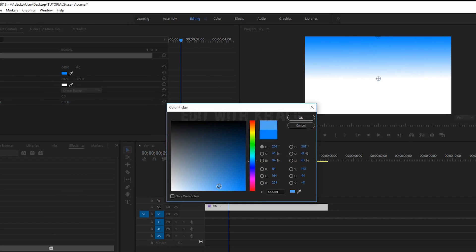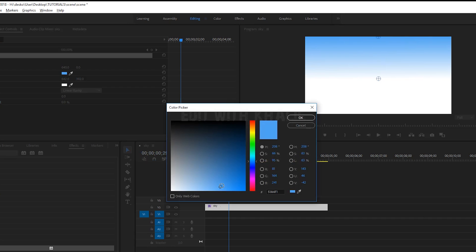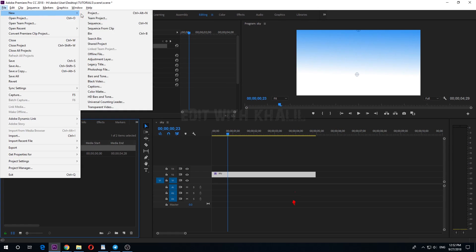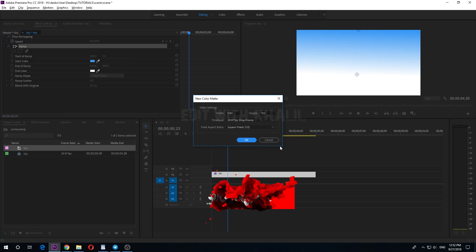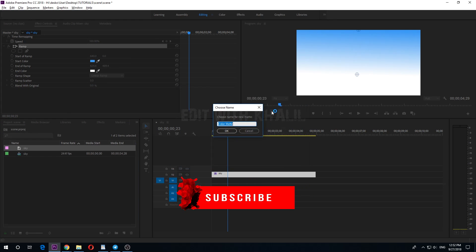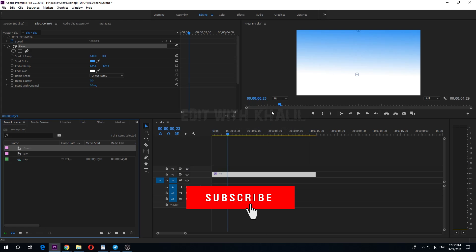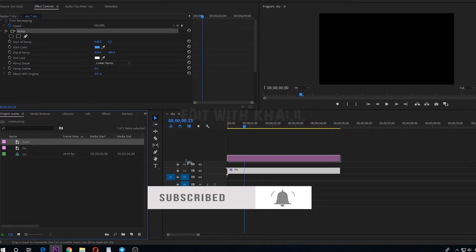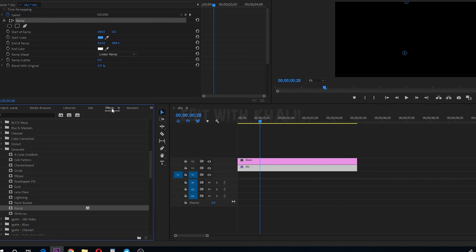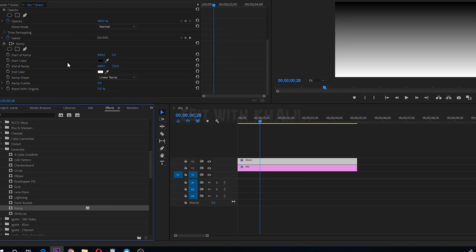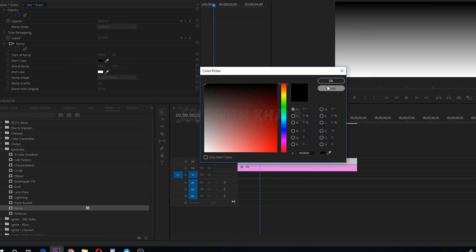I think we need to have lighter blue color. Now let us make our grass layer. New color mat, let us call this grass. Add it to our timeline, go to effects, ramp. This is to make gradient green color.